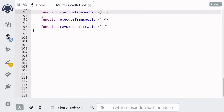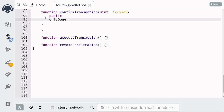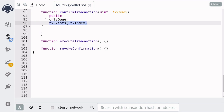So once the owner submits a transaction, they'll be able to approve it by calling confirmTransaction. For the input, it's going to take in the id of the transaction that is going to be confirmed. This function will be public. We only want the owner to be able to call this function, so we're going to append the only owner modifier. The owner should only be able to confirm a transaction that exists, so we're going to create a modifier called txExists.